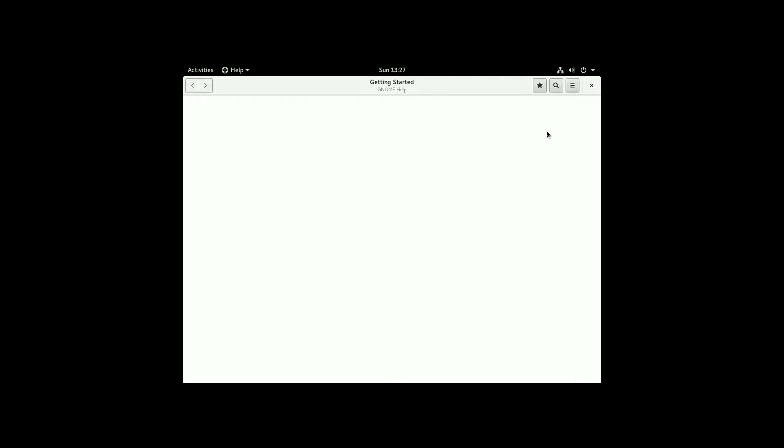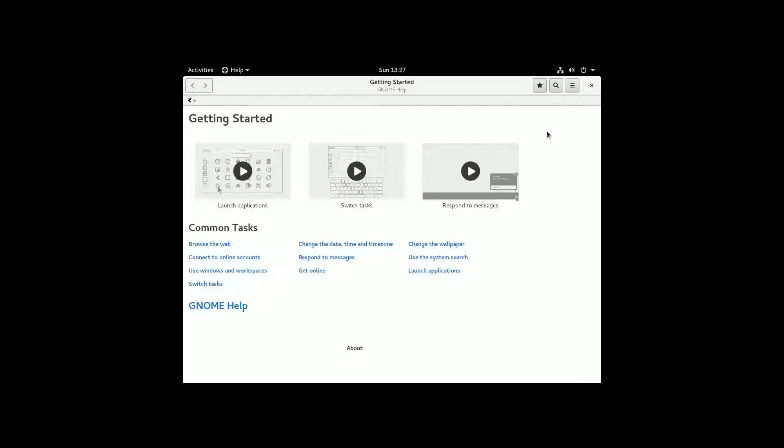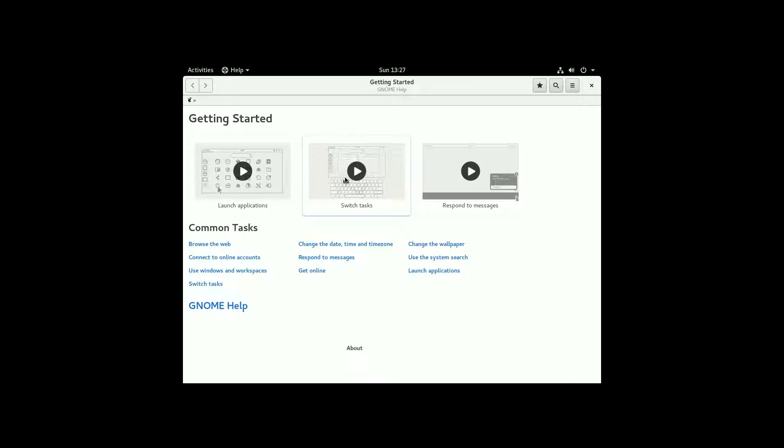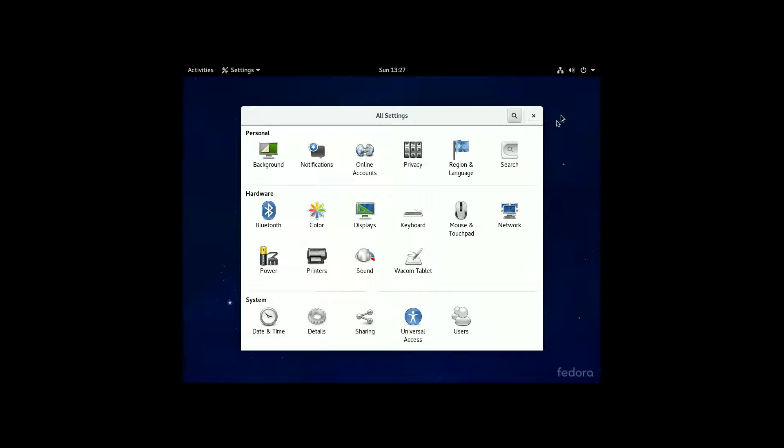Now I'm going to hit the start using Fedora button. First screen it gives us once we finish that is this getting started screen. So it tells us about how to launch applications, how to switch different tasks on your computer, and how to respond to messages and notifications.